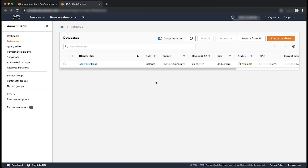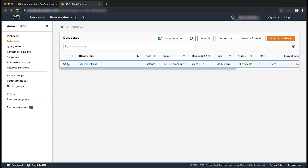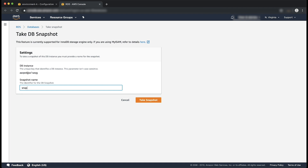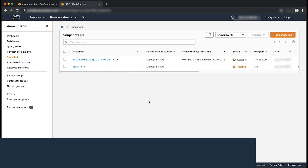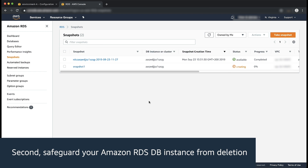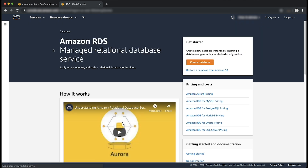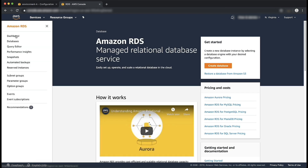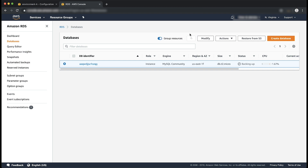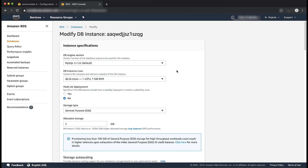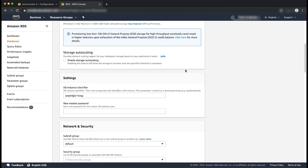Choose Endpoint. Create a database snapshot of your Amazon RDS instance. Second, safeguard your Amazon RDS database instance from deletion. Open the Amazon RDS console. Choose your database and then choose Modify. In the Deletion Protection section, select the Enable Deletion Protection option.